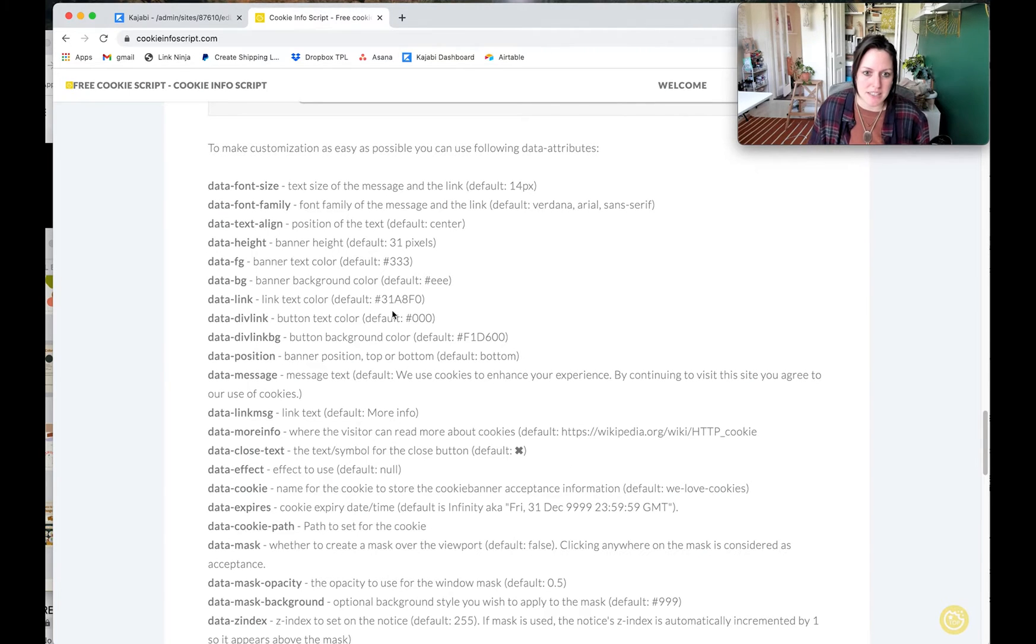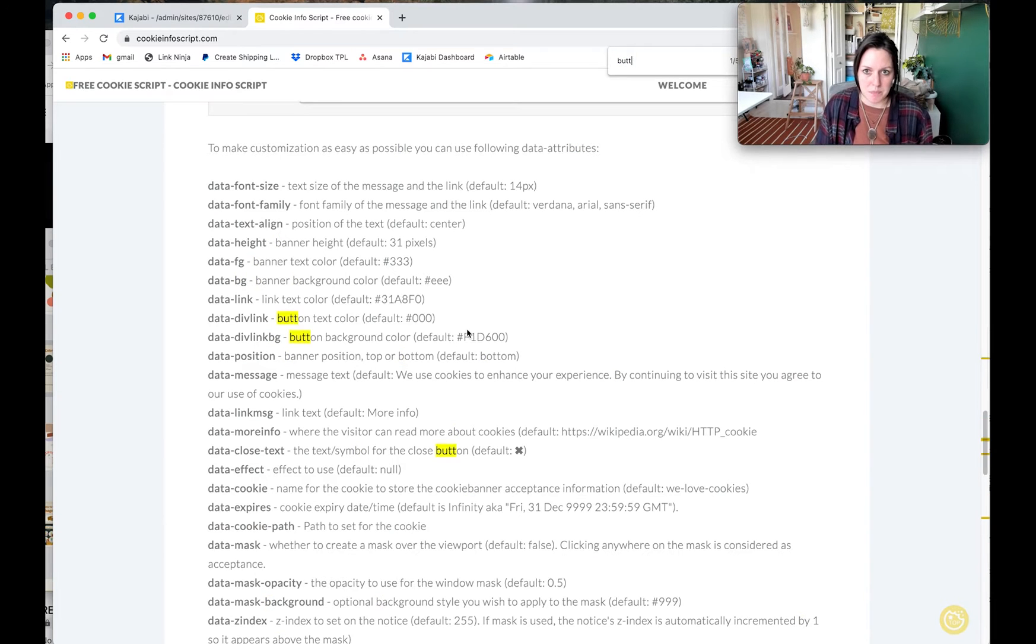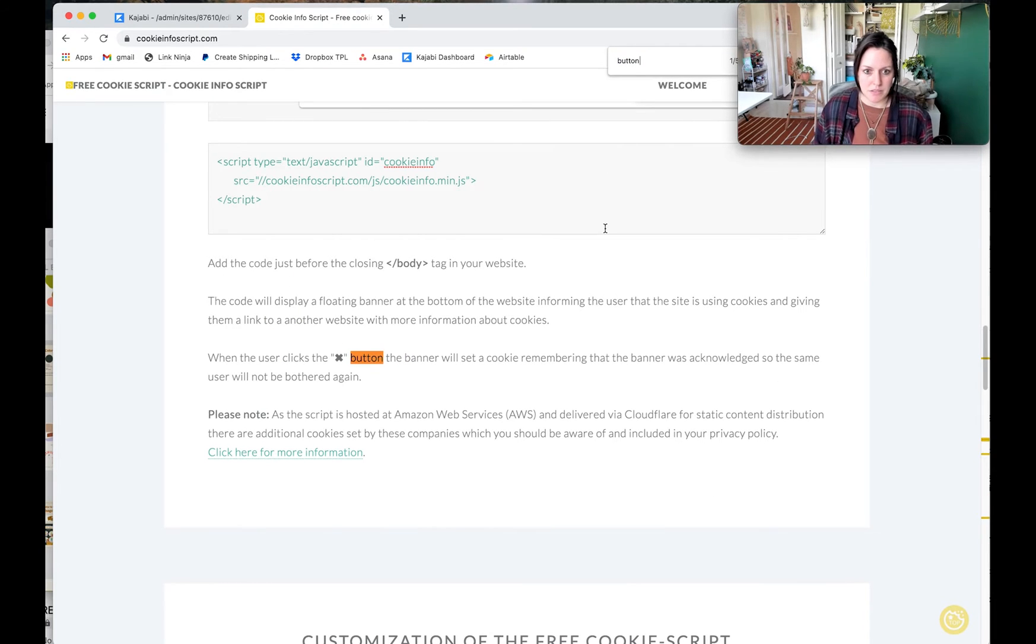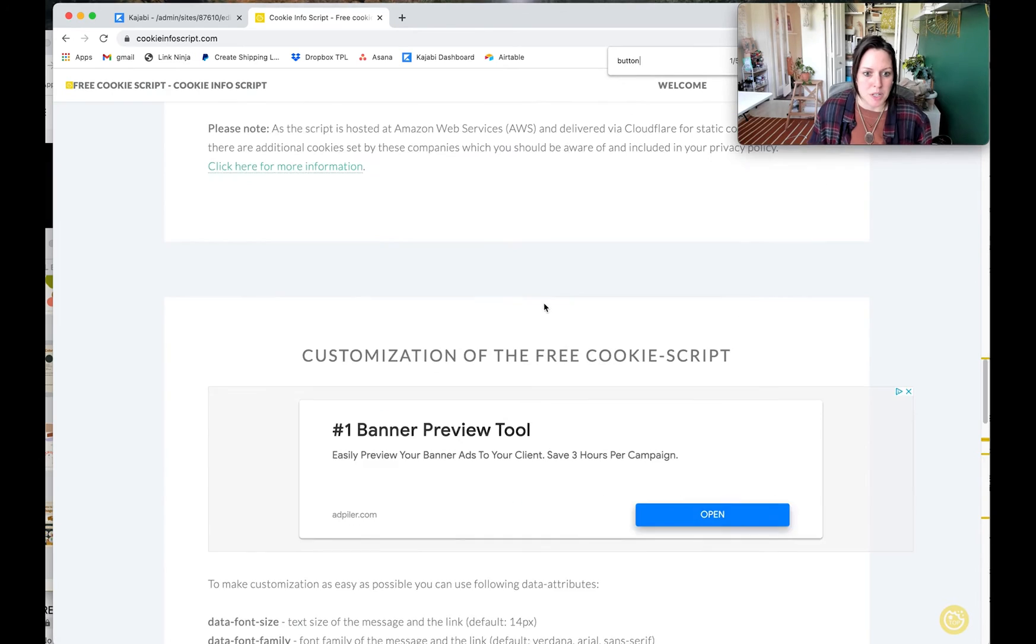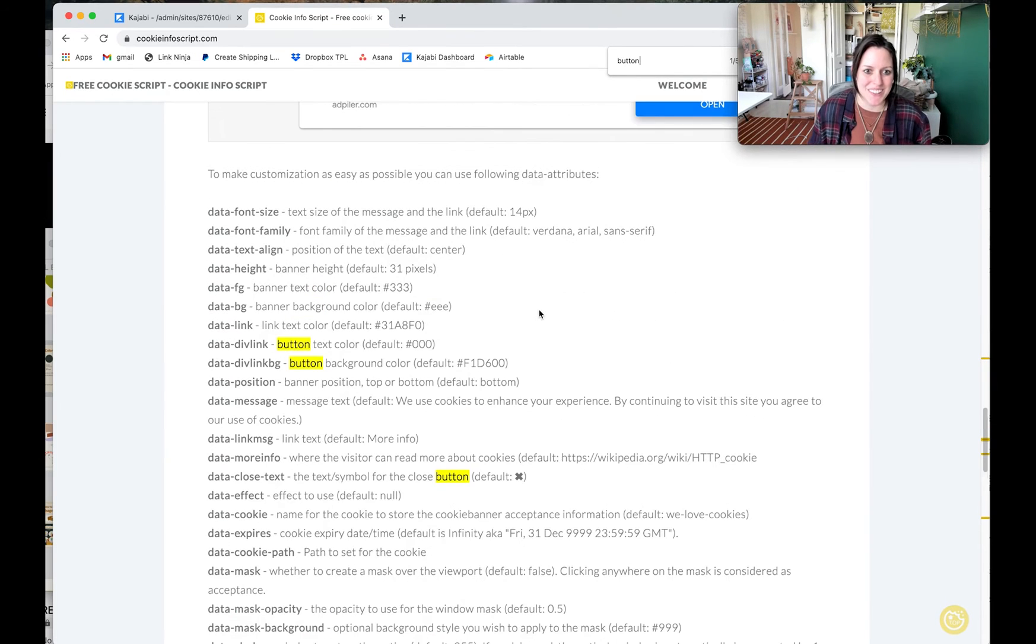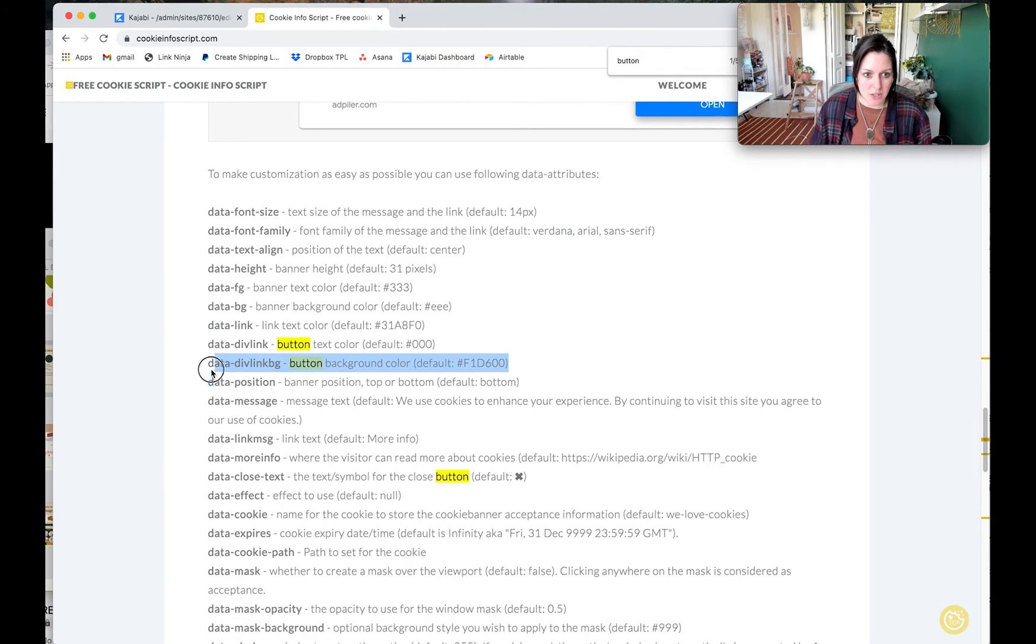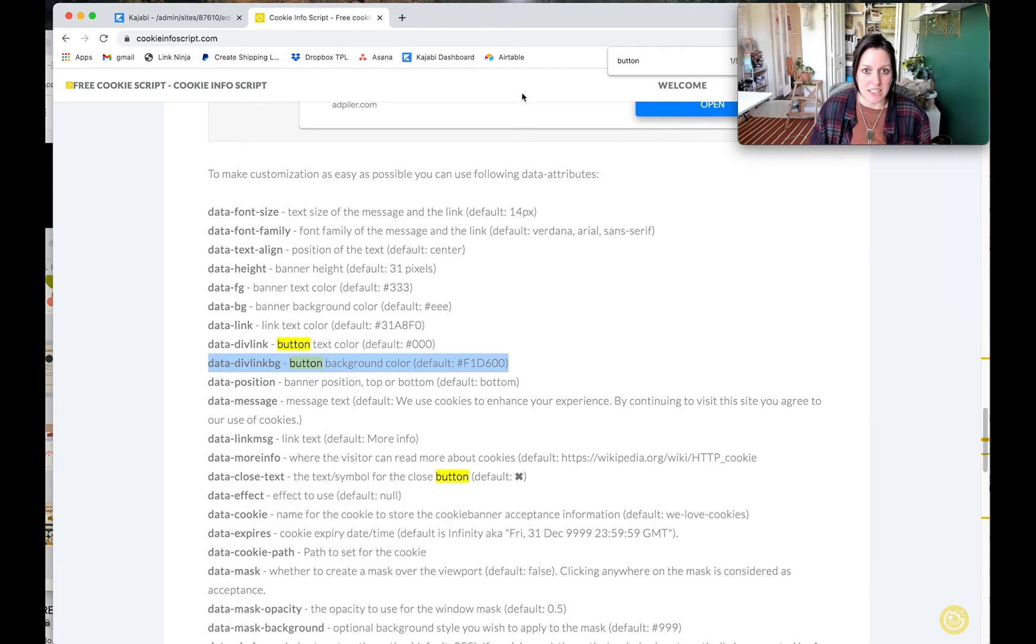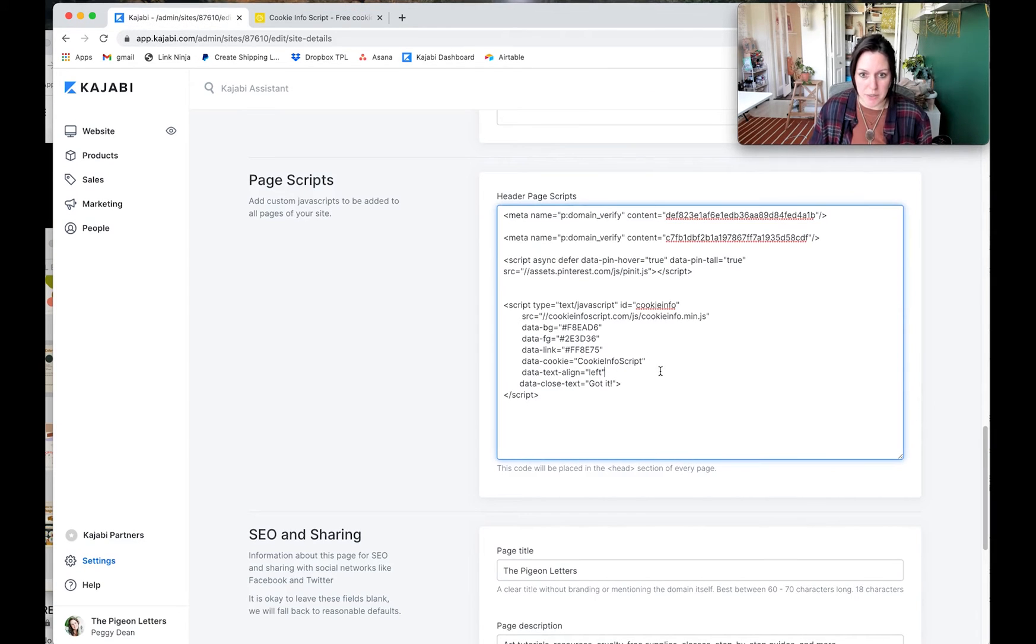I can see that it's right here, or you could command find and say button and then find it in there. Okay, so button background color, that's the one I want to change. I can highlight that and copy it, come over here and paste it.